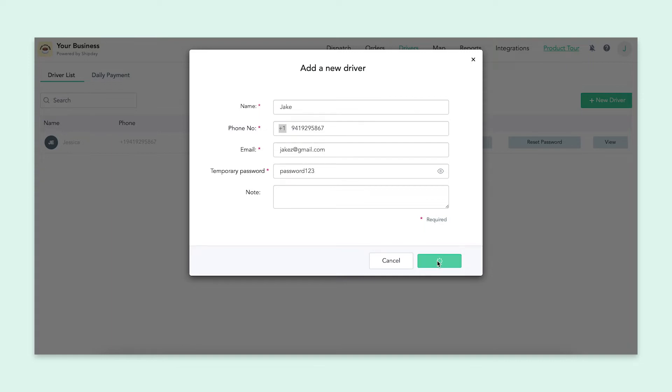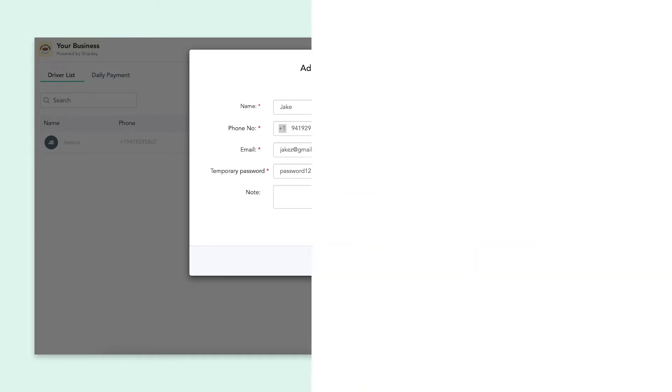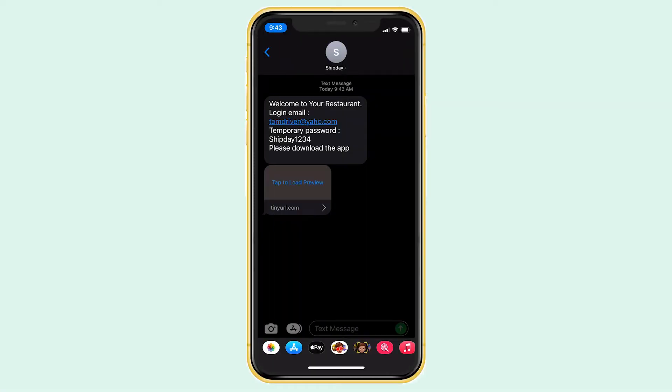This temporary password will be sent to your new driver, alongside a link to download our driver app. I will be showing you the driver app and how it works a little later in this video, but for now let's stay on the dashboard.